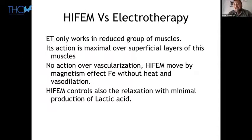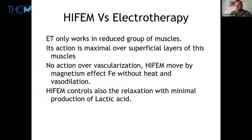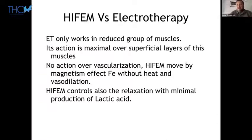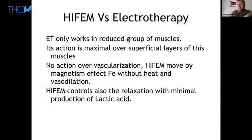There is a big difference between electrotherapy and HIFEM: electrotherapy only works in a reduced group of muscles and is very superficial in its action. With HIFEM there is also an effect on vascularization — when you use electromagnetism you move different charges in the ferrous system of the blood, and you see the magnetic effect on this ferro system without heat, causing vasodilation. This is important to avoid fibrosis that can otherwise be produced.